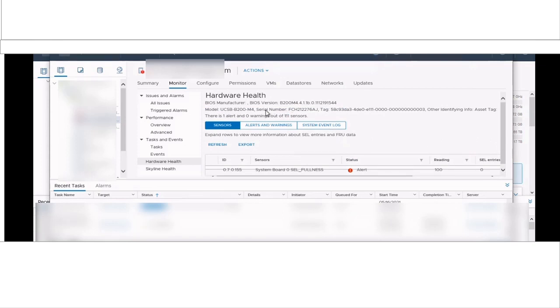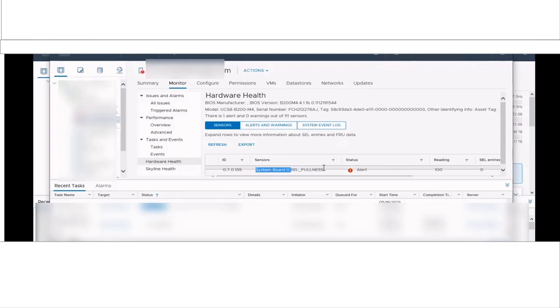This alert was generated because the cell logs got filled on your physical hardware blade server. In my case, the hardware is a UCSB200 blade server.